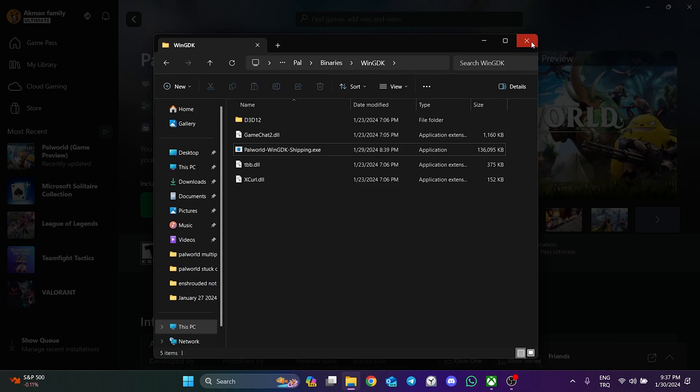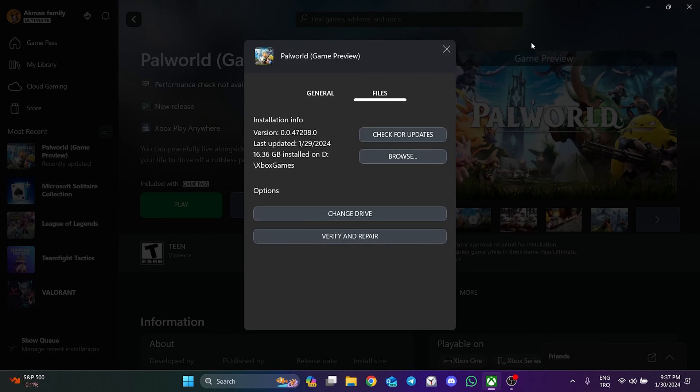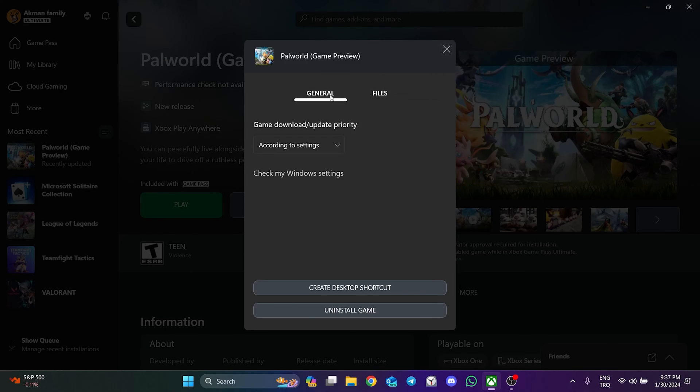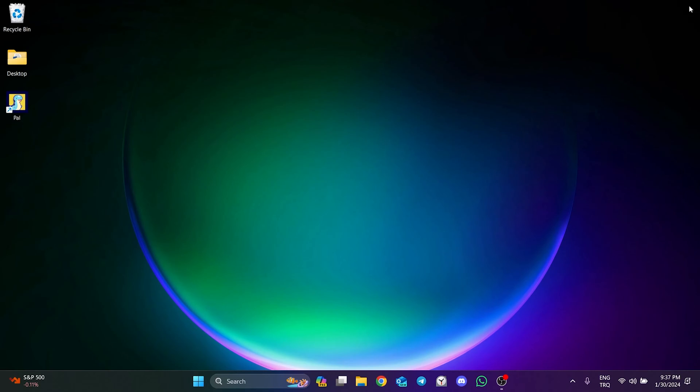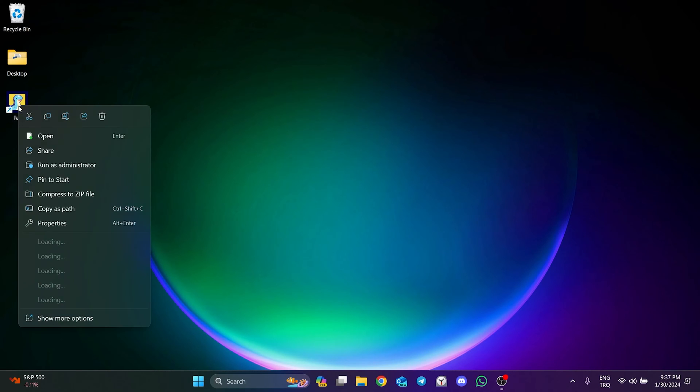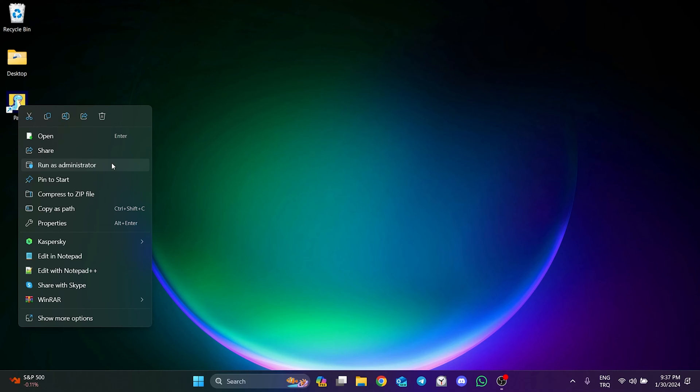To do this, go back to the Xbox app and click General, then click on Create Desktop Shortcut. When opening the game, right-click on this shortcut and run Palvert as administrator. This was the first solution. Now we can check if the problem is solved or not.